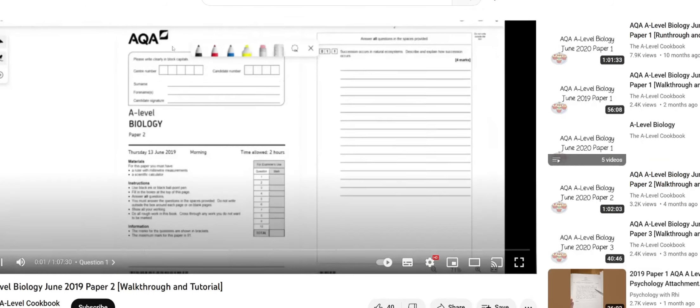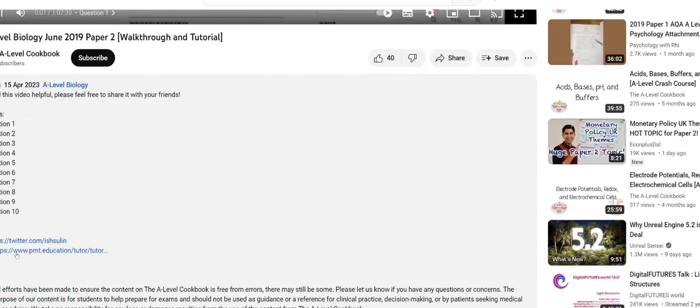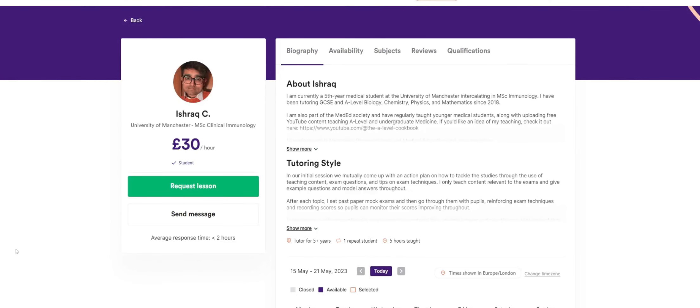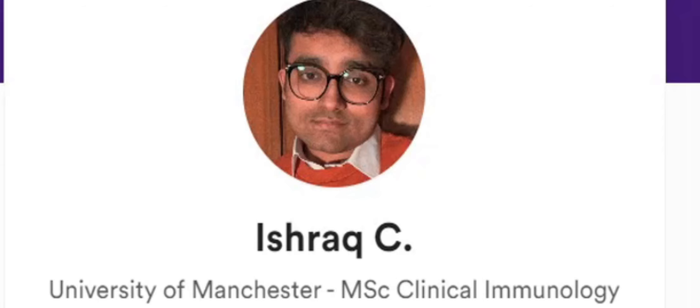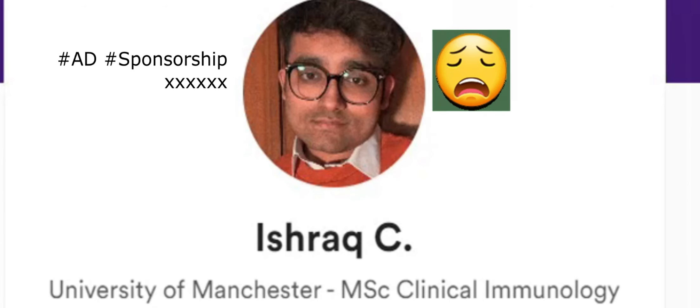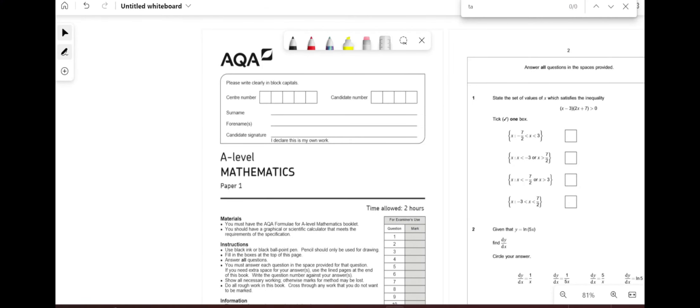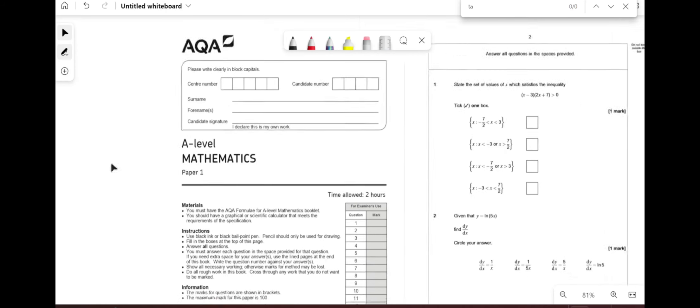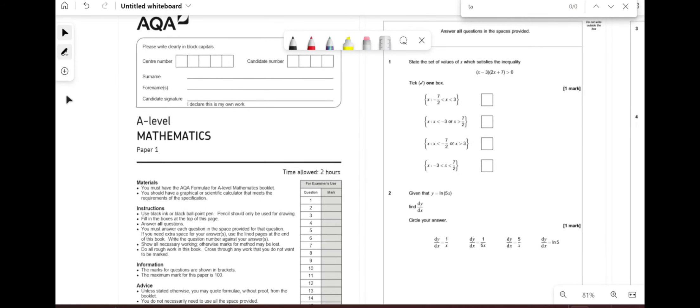Hey, I just wanted to quickly plug that if you guys want any tutoring, some new slots have opened. If you look in the description, there's a link to my physics and maths tutor profile where I do tutoring. Hello and welcome to another episode of the A-level Cookbook. Today we're going to be doing AQA A-level maths paper one from November 2021.